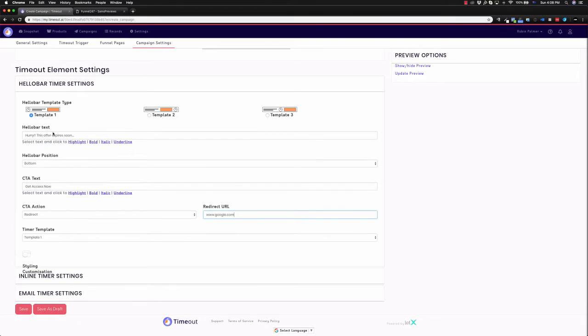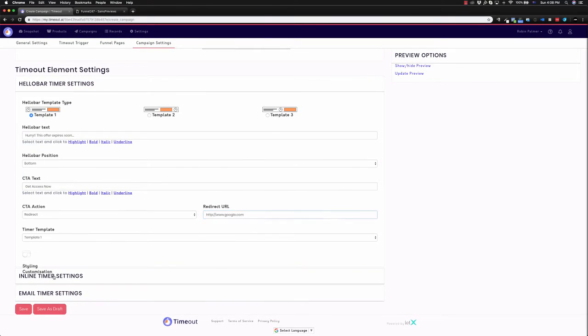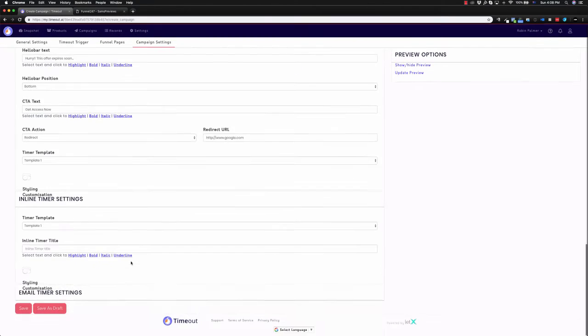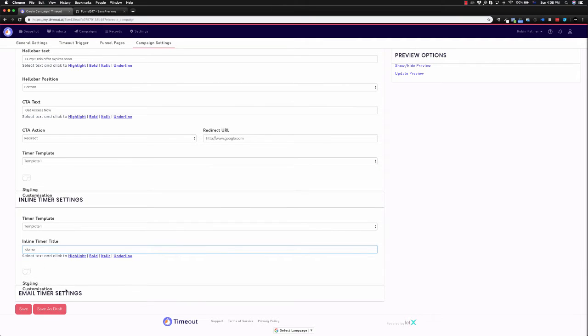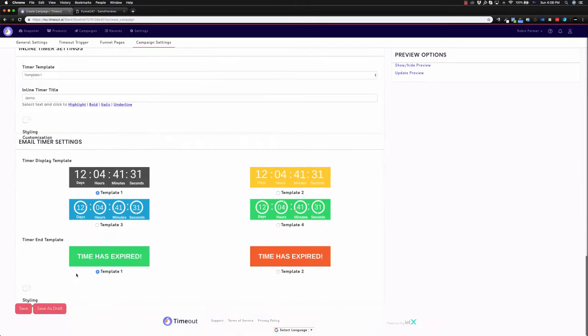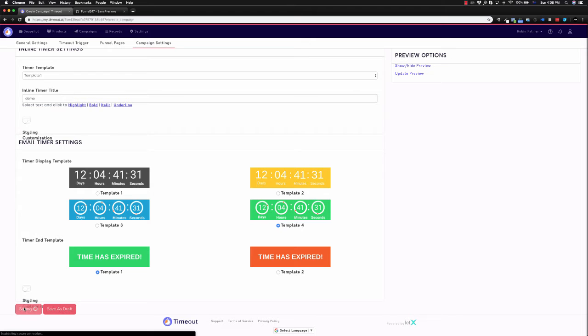You can choose the template, template one, two, or three. Now, inline timer settings, again, you can go through and do the same here. We can just write in demo for the sake of this one. And the email timer settings, we can choose which email timer we want to use. This one looks quite cool. And then we can choose the end template. Once we've done this, we simply click save.